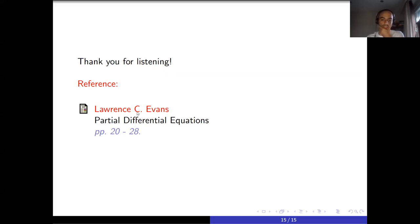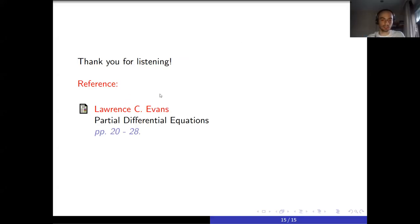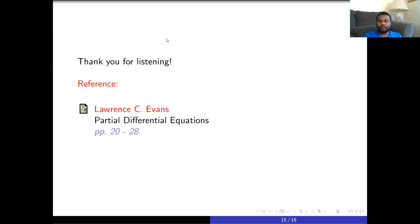That's it — thank you for listening. We mainly used Evans's Partial Differential Equations book for the preparation of these slides and discussions. I also want to thank my mentor for his wonderful guidance and support. Thank you.